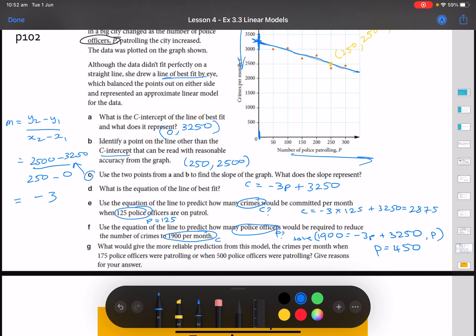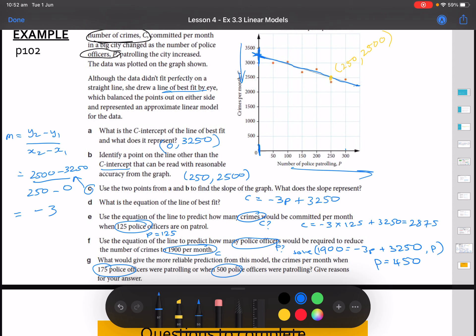Finally, which gives a more reliable prediction: crimes per month when 175 police officers are patrolling, or when 500 are patrolling? The original data values range from 50 to 300. Any value between 0 and 300 would be interpolation — within known data. Anything more than 300 would be extrapolation. Since 175 falls within the data range, it is more reliable. 500 falls well above the data, so that's extrapolation. This model is more reliable for interpolation than for the extrapolation prediction of 500 officers.